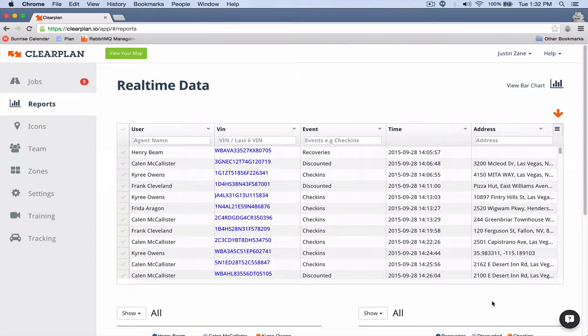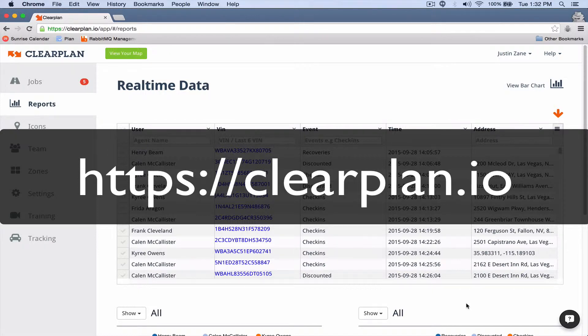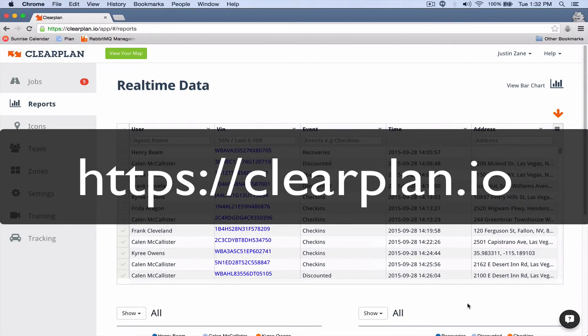If you're not on ClearPlan, you can sign up for a demo. Just go to clearplan.io and get a demo signed up. We're happy to give it. Demos typically take about 30 minutes and we'll talk to you then. Okay, thanks everybody.